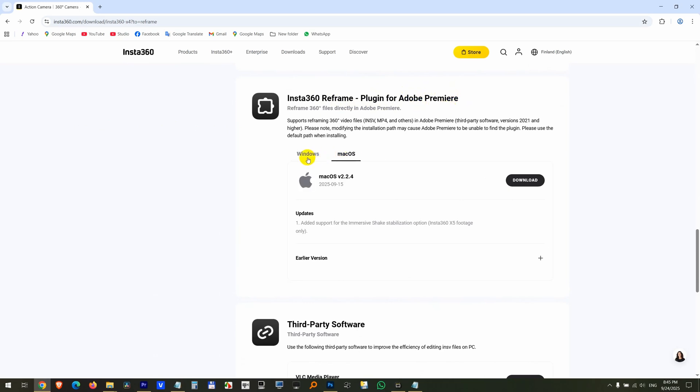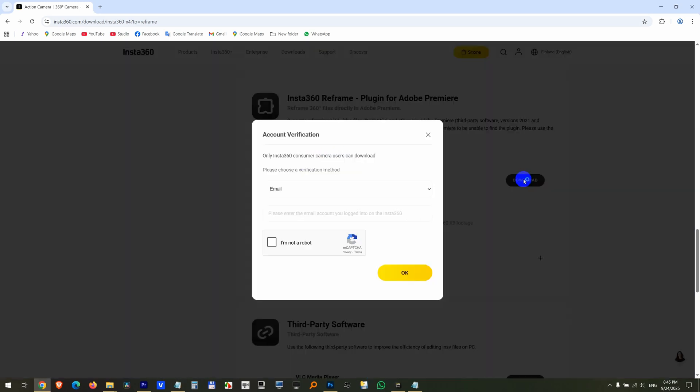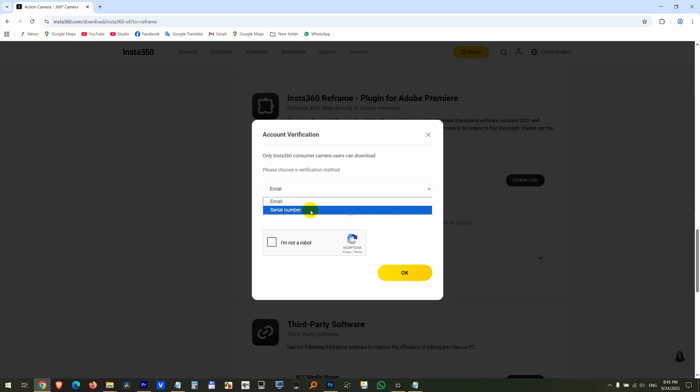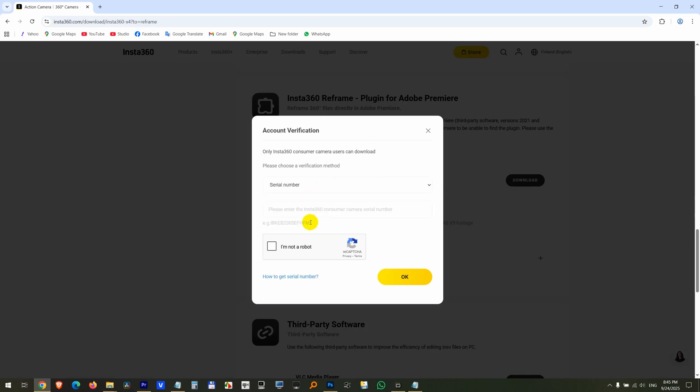Choose your version. I'm going to use the Windows version and download it. Now this will ask you for either your email or the serial number of your camera, which looks something like that. I'm not a robot. Okay.